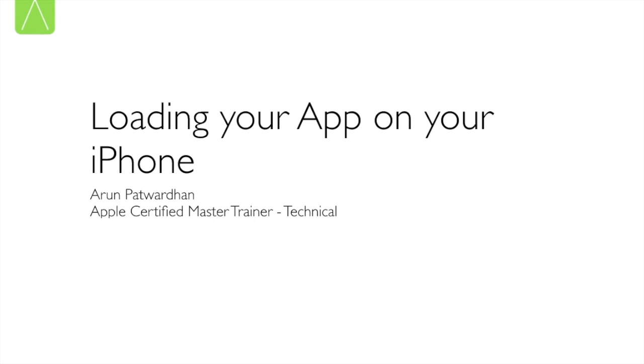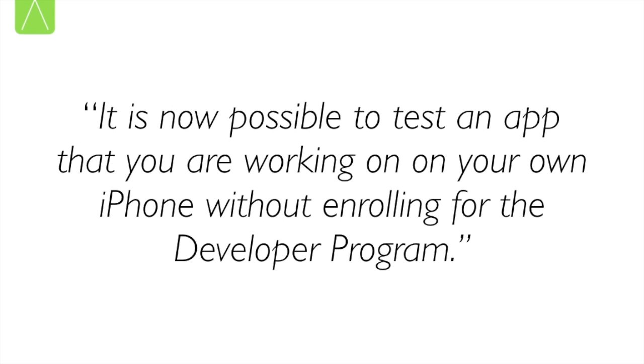Welcome, today we are going to learn how to load an app on your iPhone even if you have not enrolled for a developer program. Up until iOS 8 or Xcode 6, if you wanted to load an app on your device for testing purposes or to demo it to a client, you would need to enroll for a developer program. Now starting iOS 9 or specifically Xcode 7, it is now possible to test an app that you are working on on your own iPhone without enrolling for the developer program.